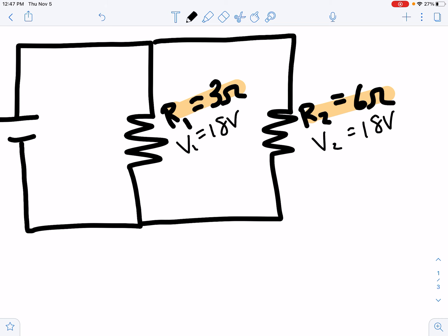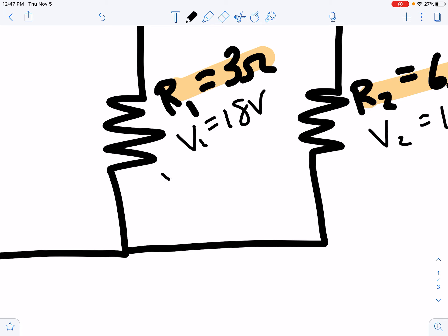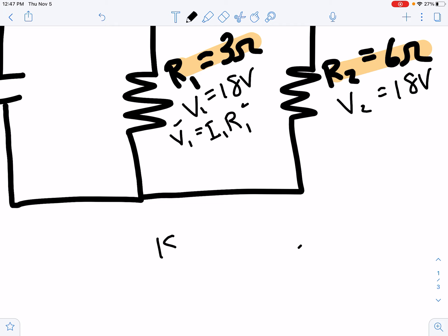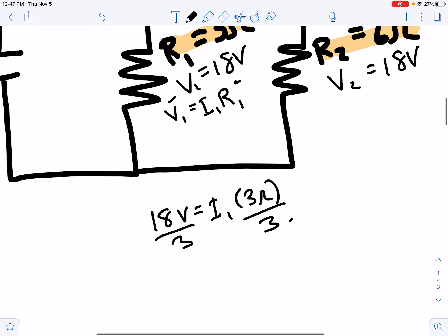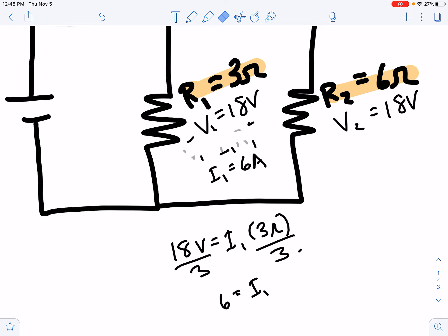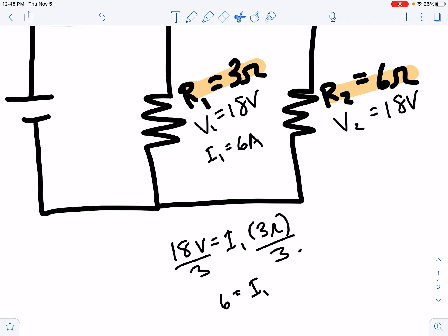We can use V = IR. Locally, V1 is equal to I1 times R1. We have V and we have R, so we can solve for I. So: 18 volts = I1 times R1, which is three ohms. Dividing both sides by three, 18 divided by three is six. So I1 — the current through resistor one — is six amps.